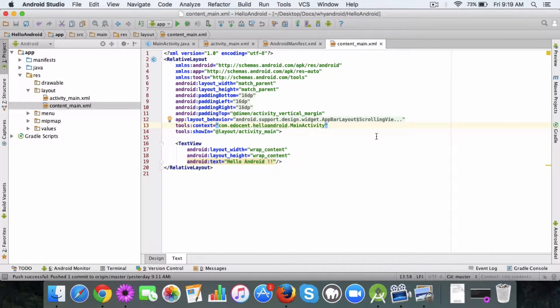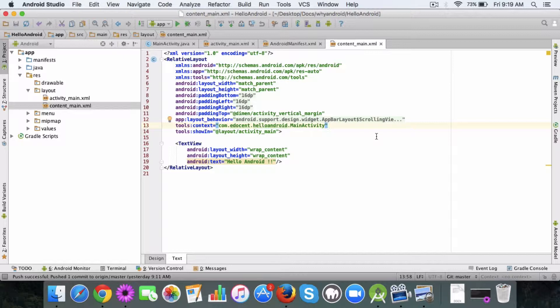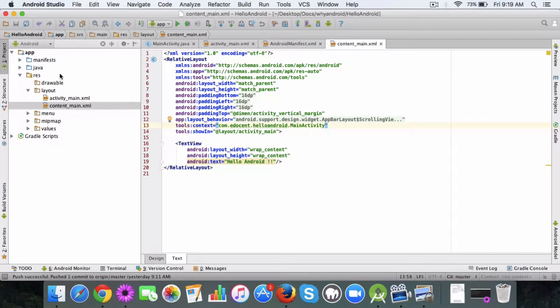Hi there, hope you are doing good. In this lecture I want to show how you can run your app using the Android emulator. Android emulator is a virtual environment which allows you to test how your app will work on different devices like mobile or tablet. Let's get started.